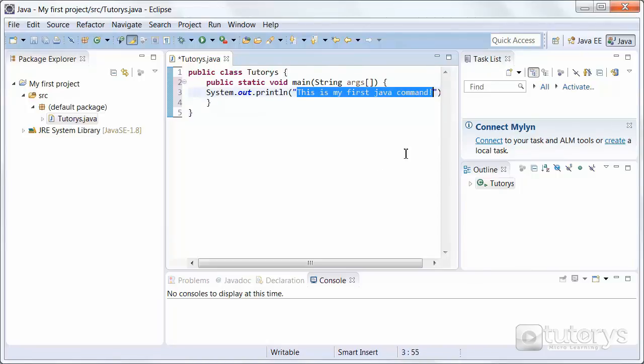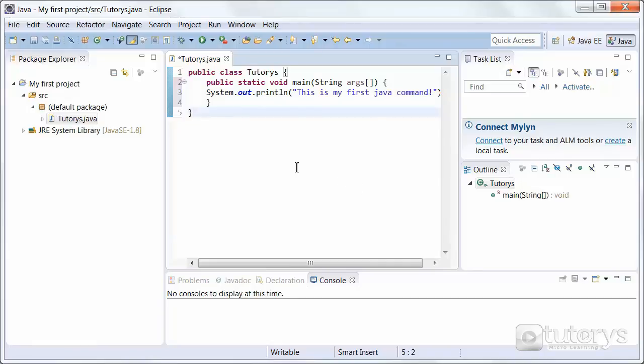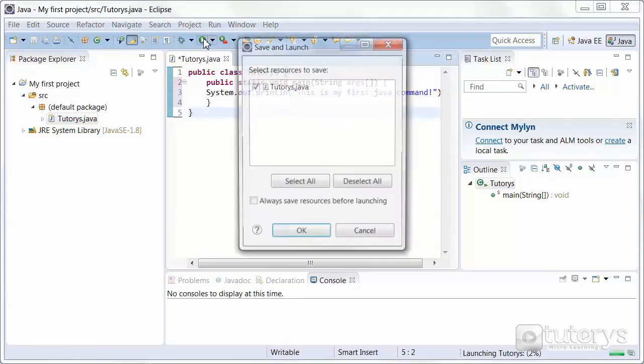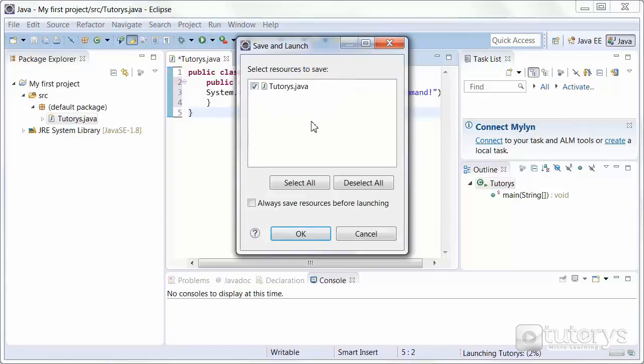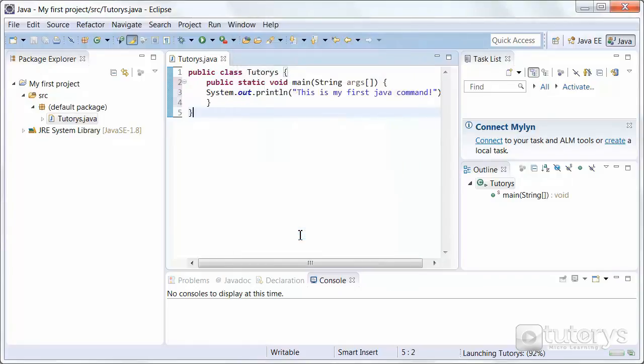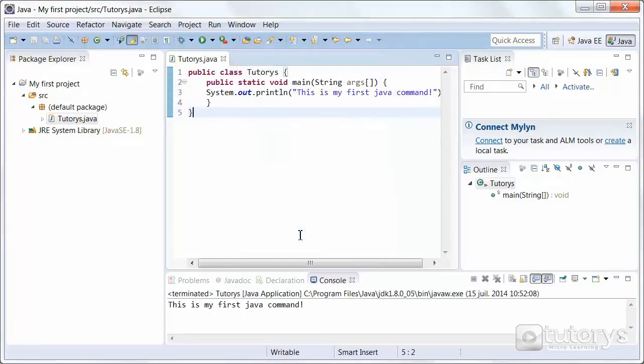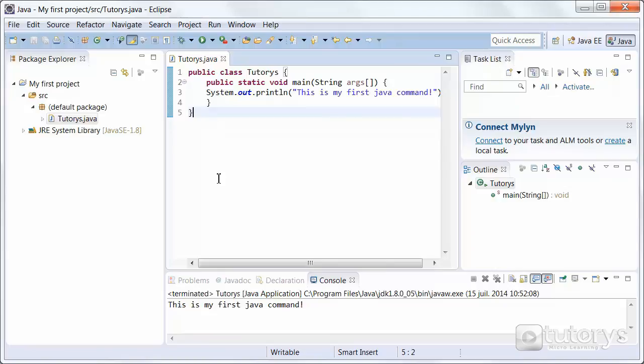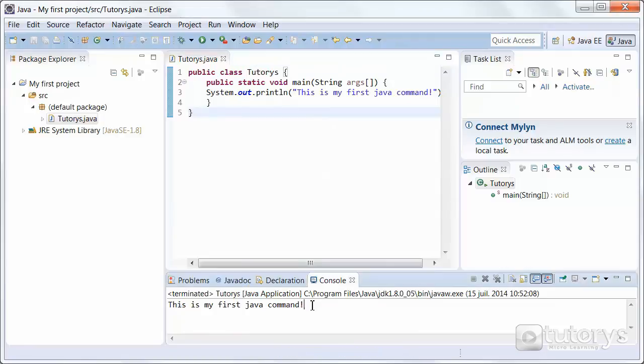I'm going to run this program now. To do that, simply click on this icon here. Make sure that the Tutorys class is selected. By default, it should be. So there shouldn't be any problem. Simply click on OK. And at the bottom here, you can see that the program has been launched, executed. And it is displaying the sentence that I've asked it to. The program works.